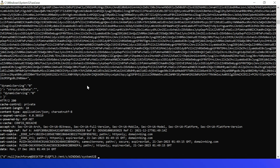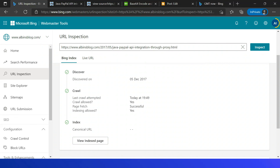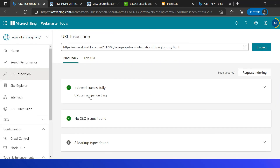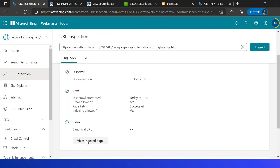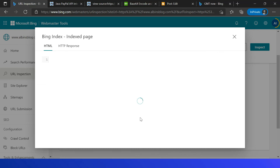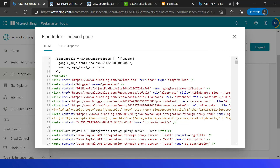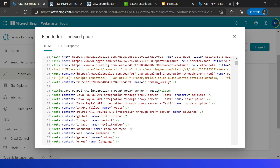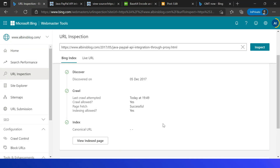After executing, the response is 200 with content length 10, which means it was successful — the content is submitted for indexing. Let me quickly verify whether the content is now indexed. I go to the Webmaster Tool, URL Inspection, and inspect the same URL I modified. It shows indexed successfully. Clicking 'View Indexed Page' confirms the updated content — 'Test One' — is now indexed.